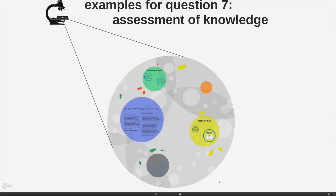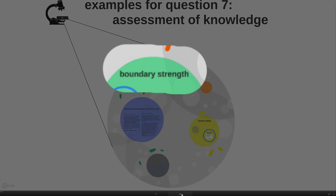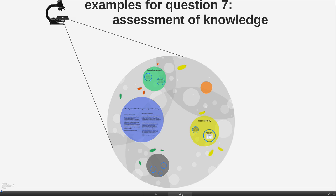Let's look at some examples for question 7, the assessment of knowledge. Let's firstly take a look at some issues to do with how you work with open and solid assessment types in terms of the boundary strength. And then let's look at what I take to be some very interesting stories about how assessment actually plays out. We'll look at examples from Finland, from the USA and from Japan.